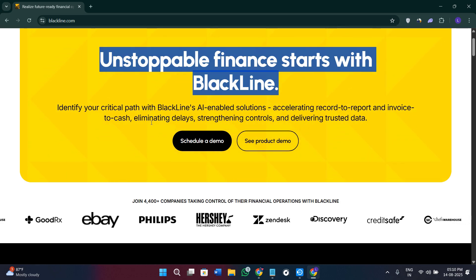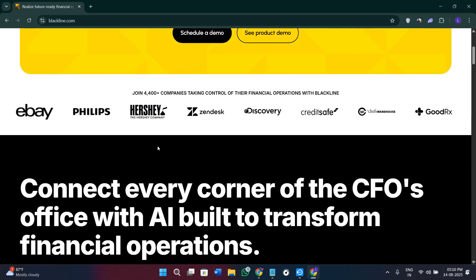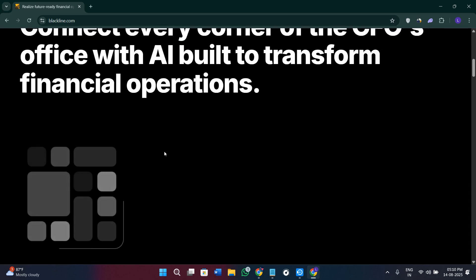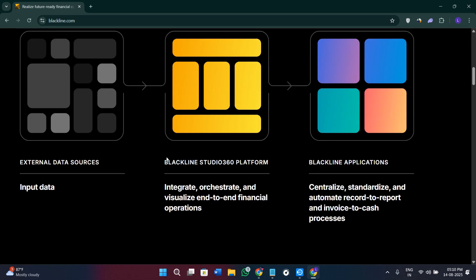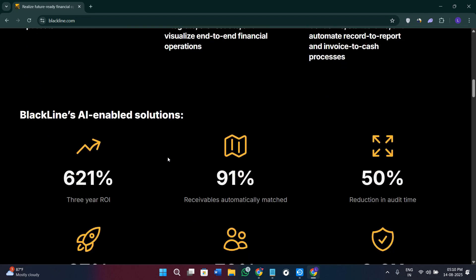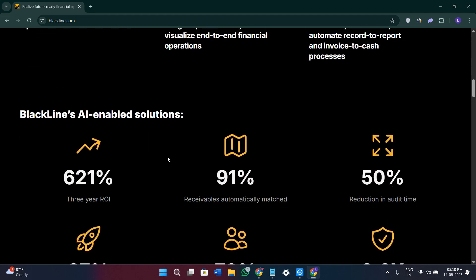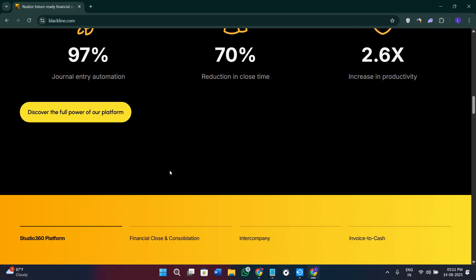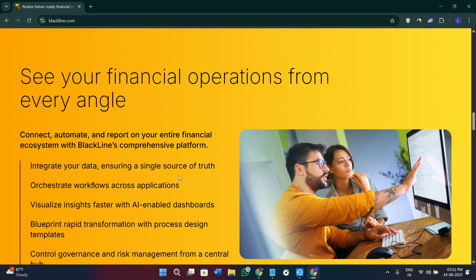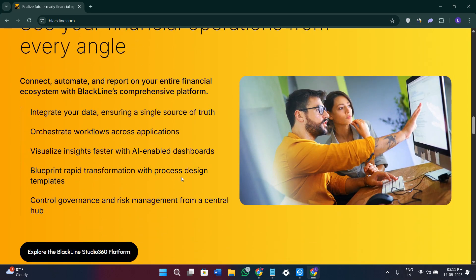So let's understand what BlackLine is exactly. As the name suggests, BlackLine is a cloud-based financial accounting automation platform. It is built to replace manual spreadsheets and disconnected processes with centralized, automated workflows. The platform handles everything from account reconciliations and journal entries to intercompany accounting and accounts receivable automation, giving finance teams better control and visibility over their entire close process.